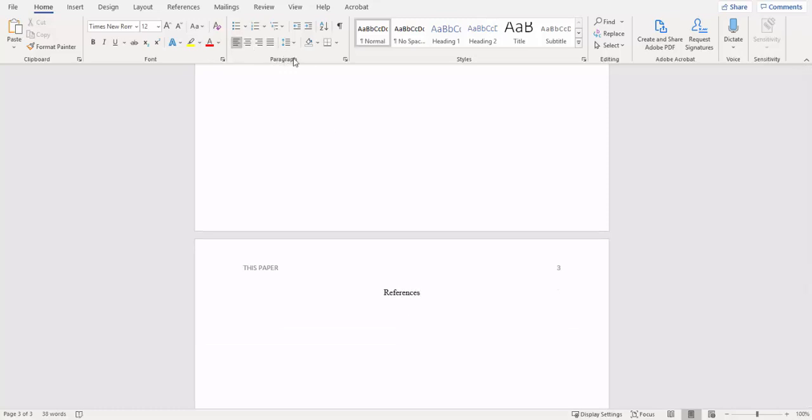We're going back to left align and we're going to start typing in our citations. Don't forget to put your citations in alphabetical order by your author's last name. That's a really easy thing to forget, but they do tend to count off points for it if you do.